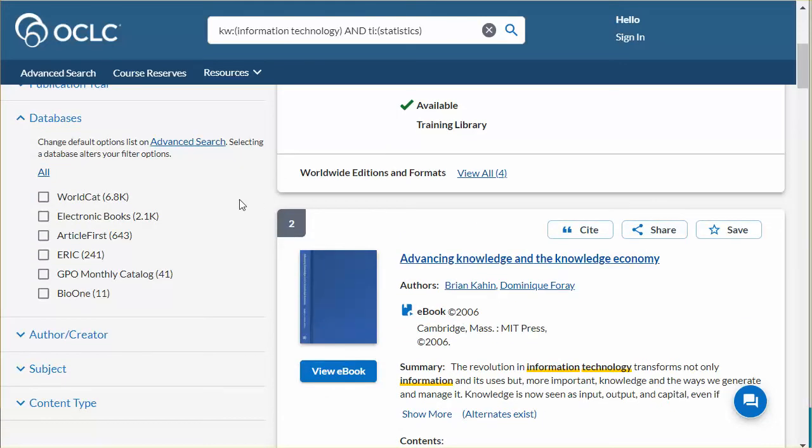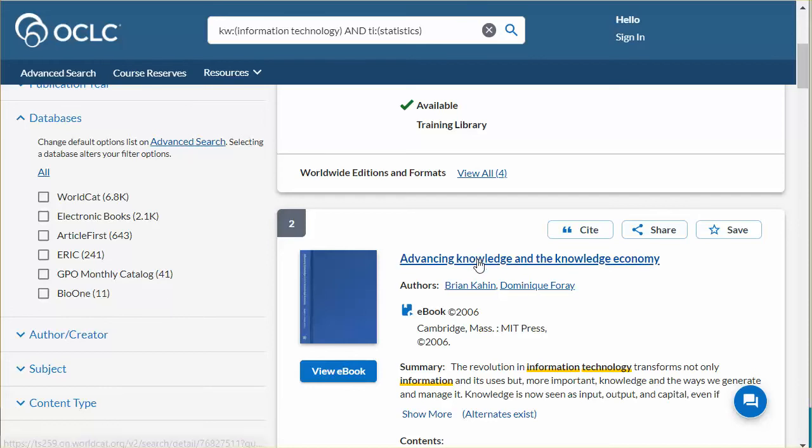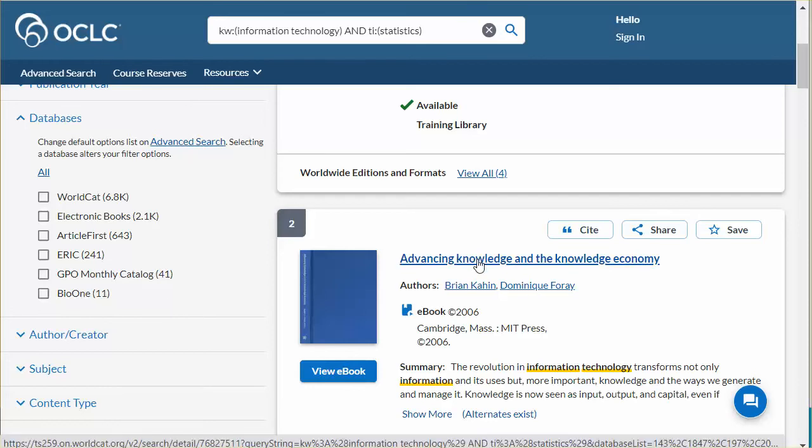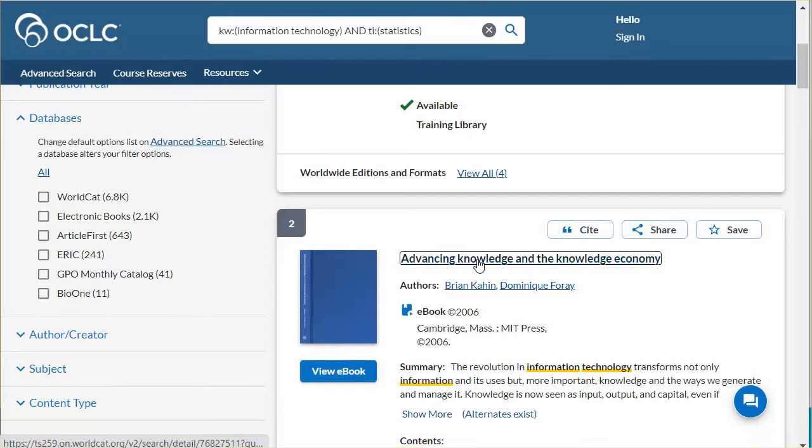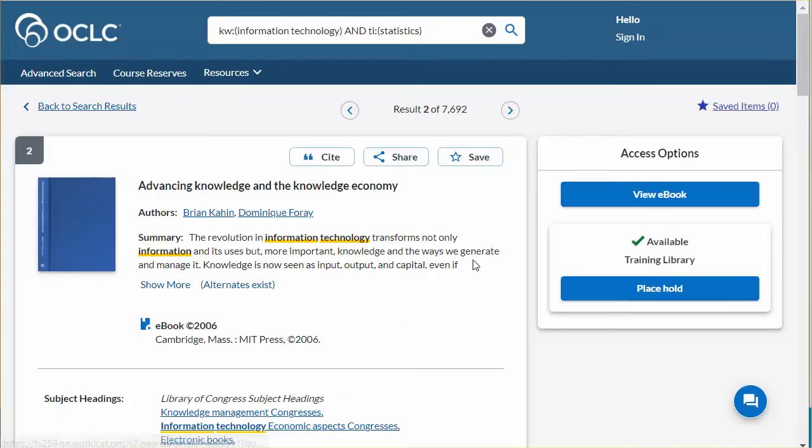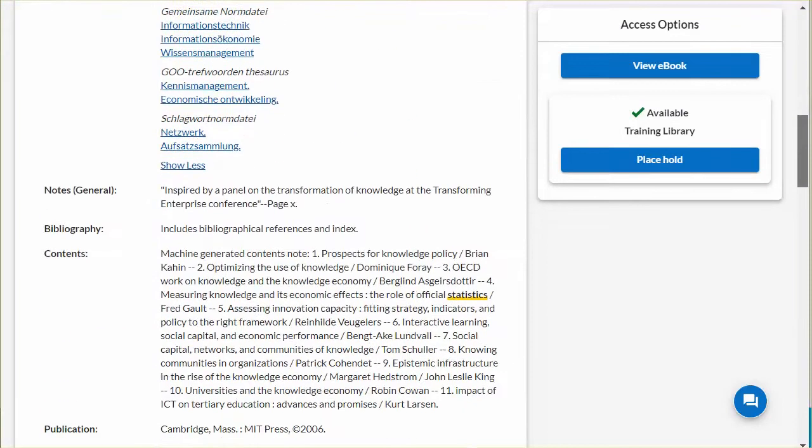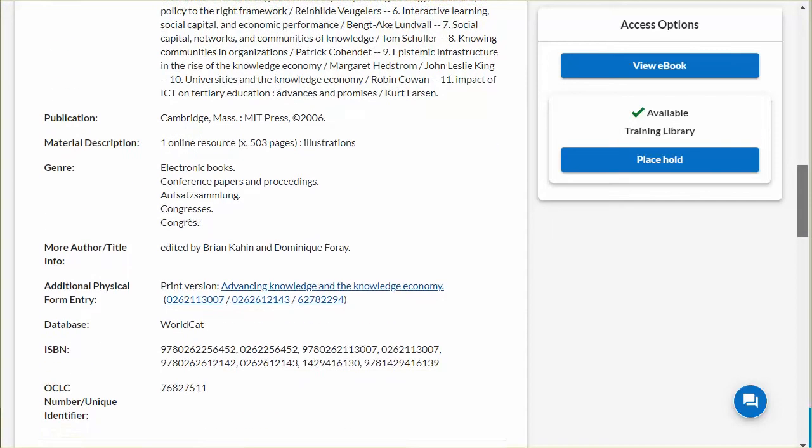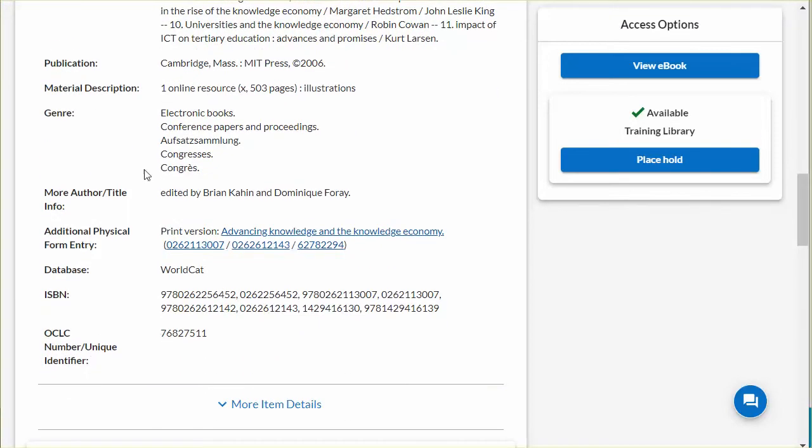If I expand the databases filter, I will see the databases searched and the number of results found in each one. The citation source is visible in the item description. So if I open a record and view this description, you will see here that this entry comes from the WorldCat database.